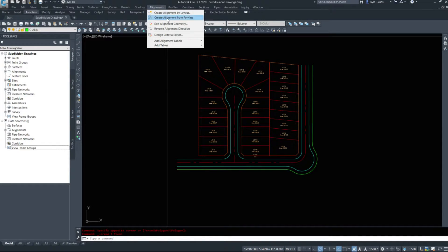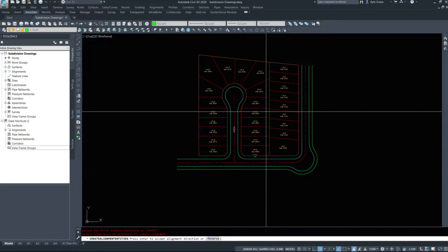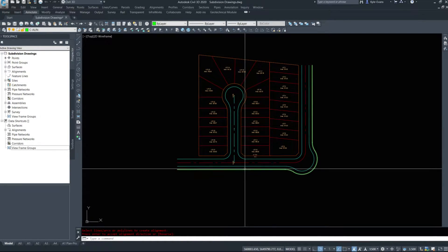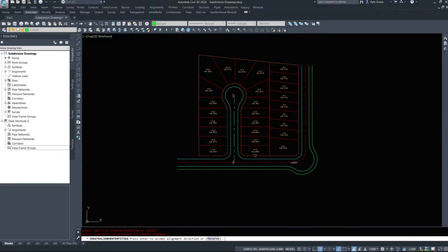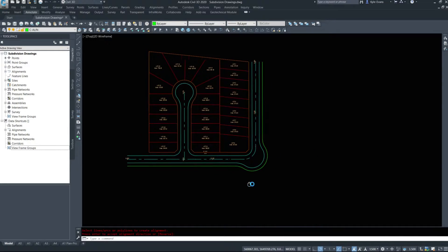I'm going to quickly create my alignments — create from polyline. I'll do my cul-de-sac one first. I'm okay with that direction so we'll hit enter. I'm going to name these very descriptively because we have four alignments here, so I'm going to name this 'cul-de-sac entrance road'. No sites — I don't want to put these on any sites. I'll hit okay. I'm going to do the next one: 'main through road'. If we have road names we will use them. We'll hit okay — so I have my two main alignments done.